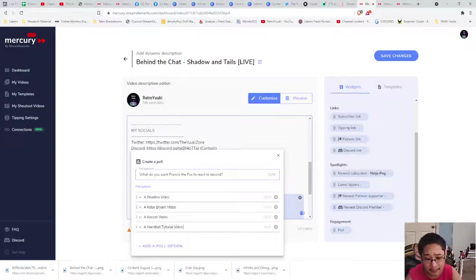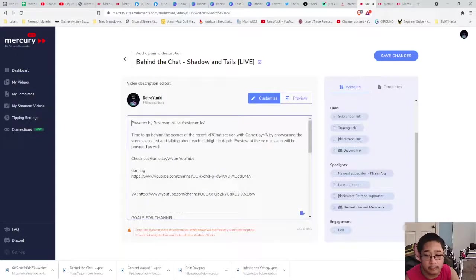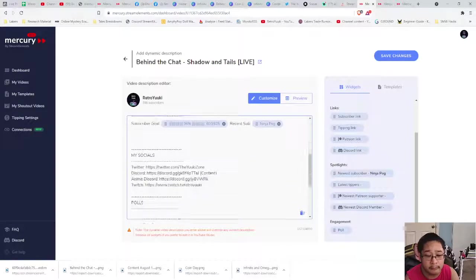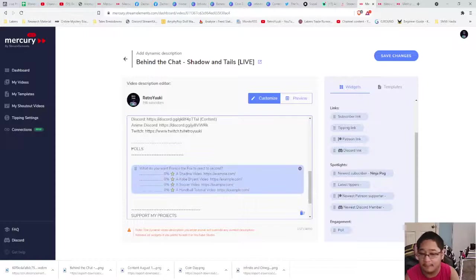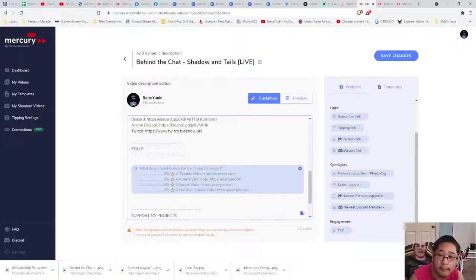To get this poll in, it's already in there and it's shown right here. As you can see, the poll is up. Save changes.